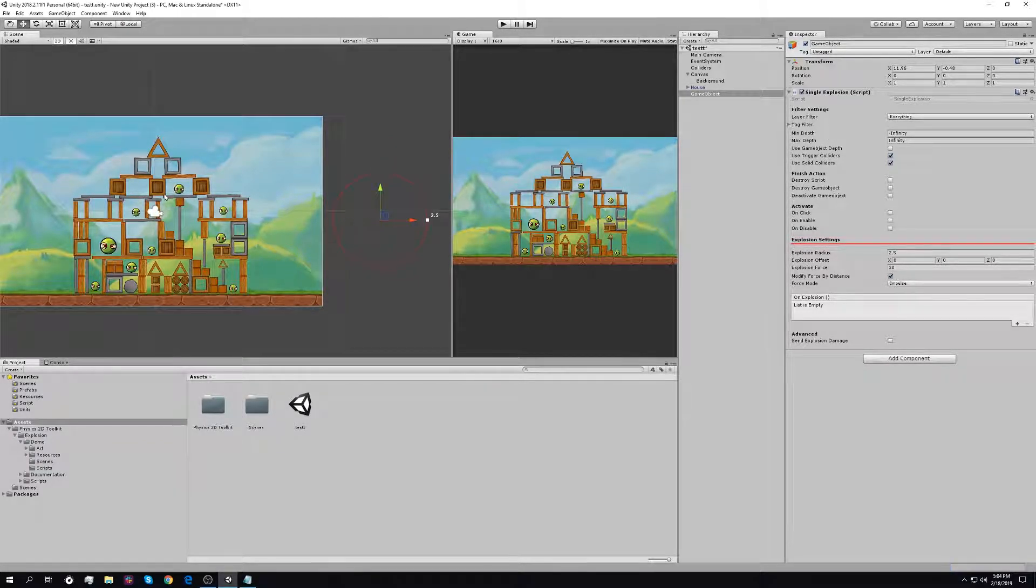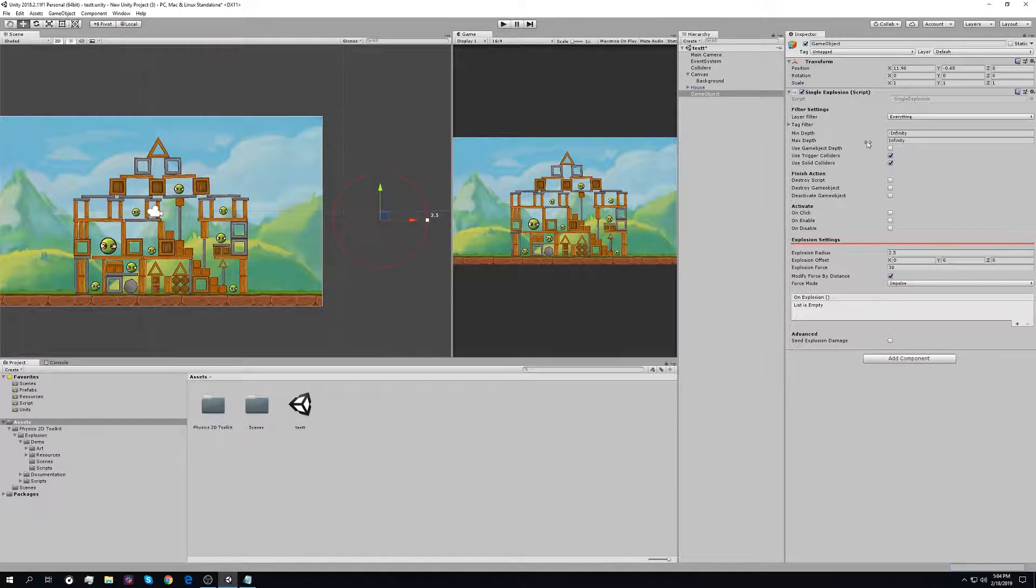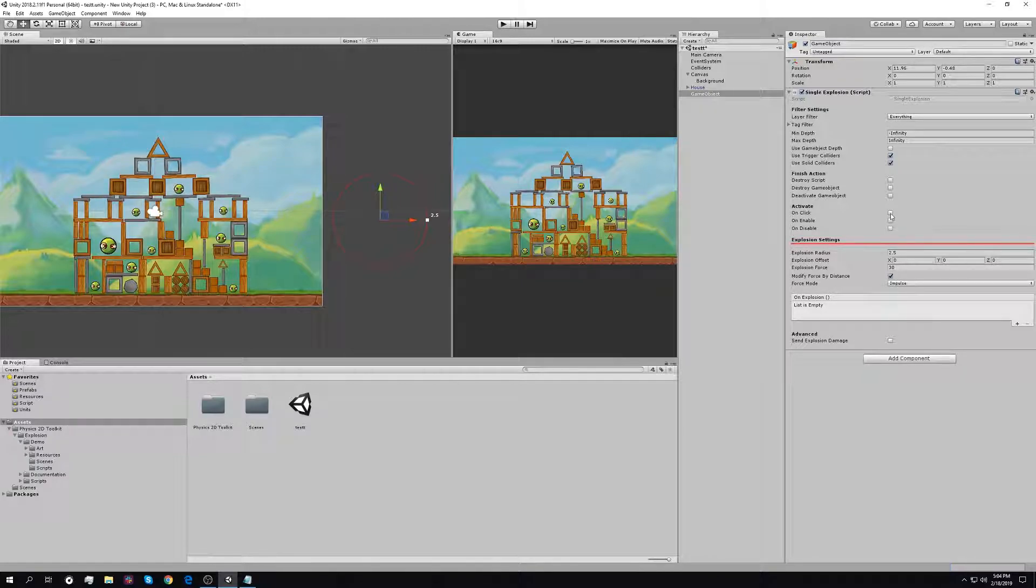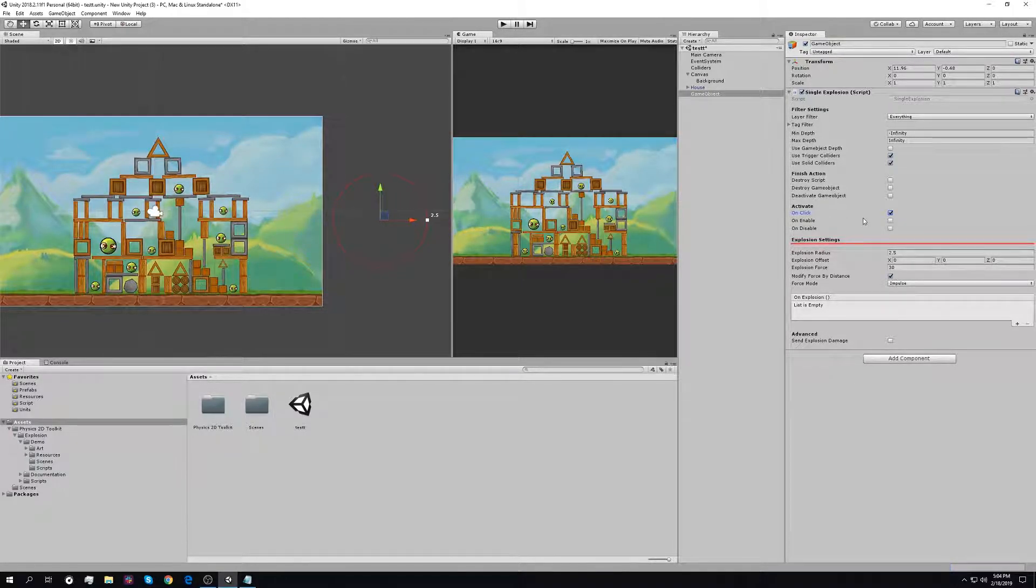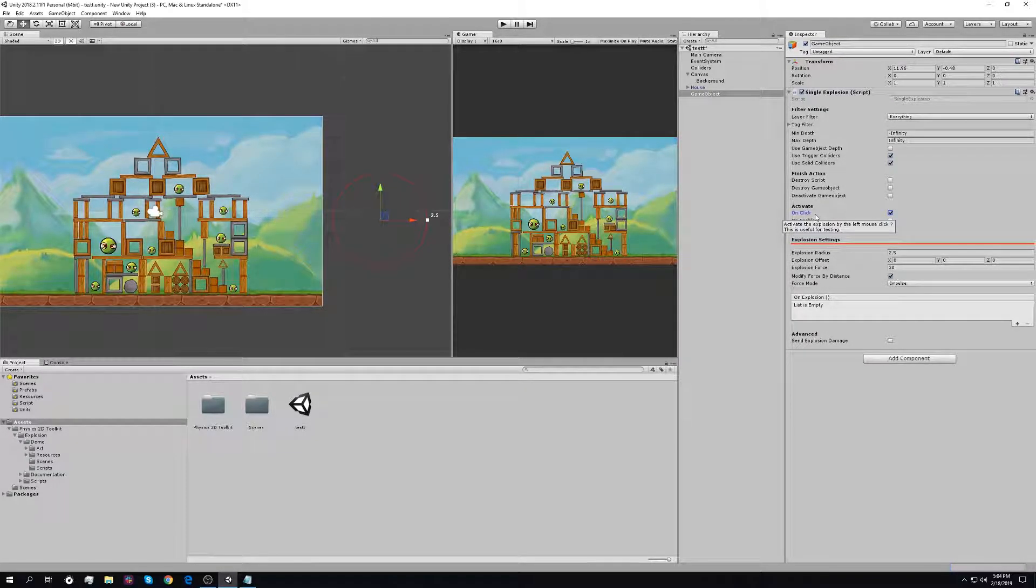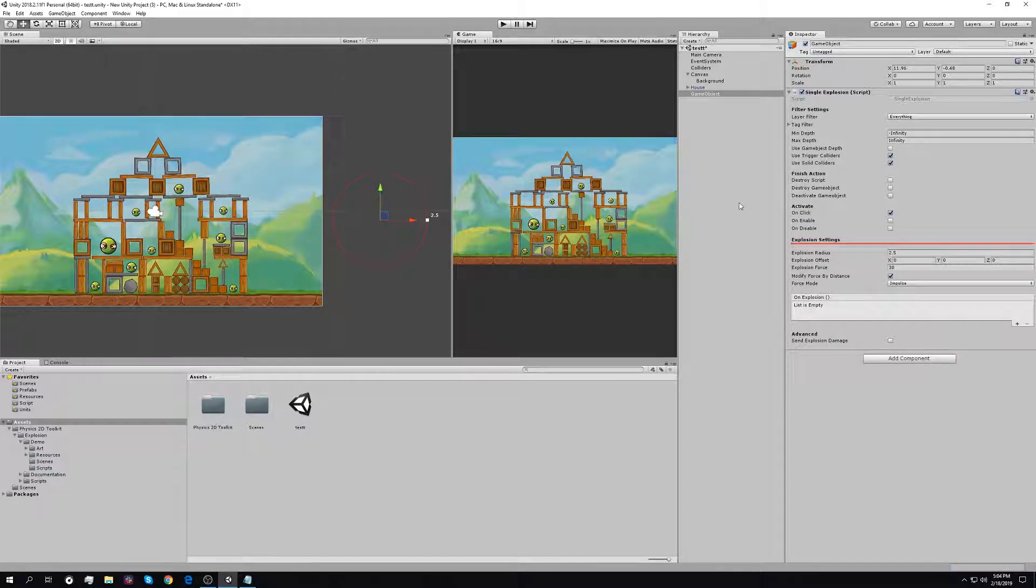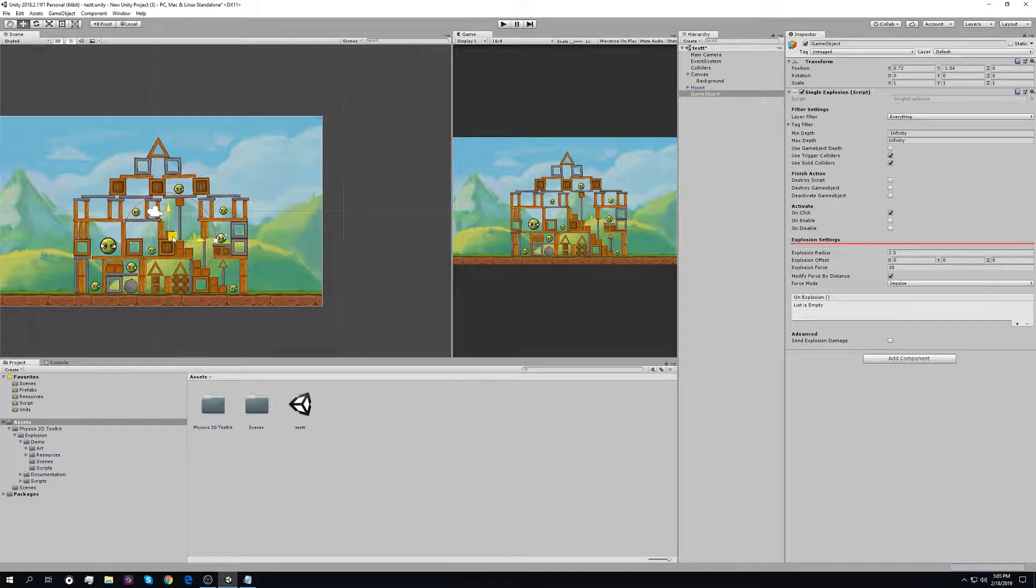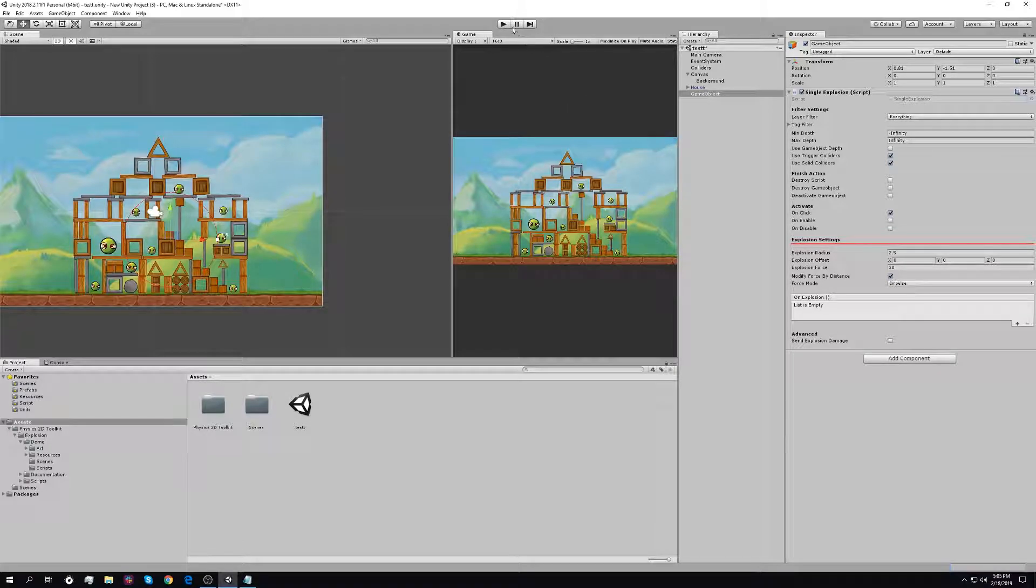For now, in order to activate this explosion, you can check this box on click. That means the explosion will be activated on the left mouse click, which is very useful for testing.